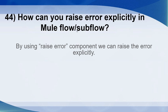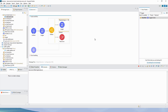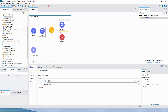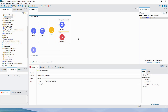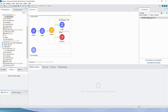Let's go ahead with the 44th question: how can you raise an error explicitly in a flow or sub-flow? By using the raise error component, we can raise the error explicitly. I have prepared a flow with an HTTP listener, a logger, and a choice router. Our intention is to raise an error if the age passed in the request is not greater than or equal to 18.